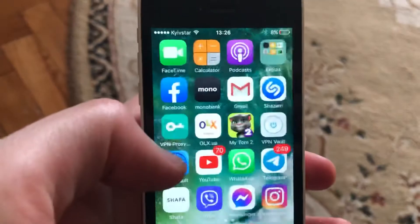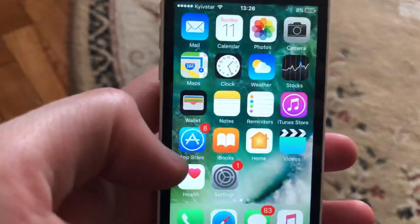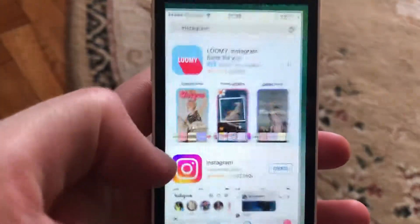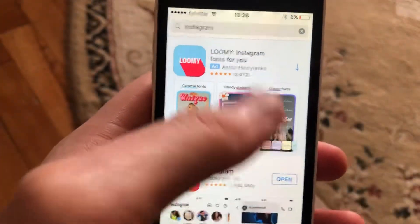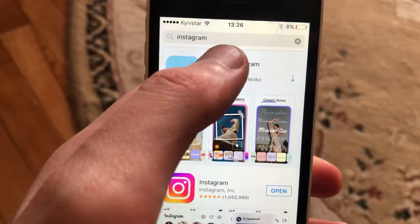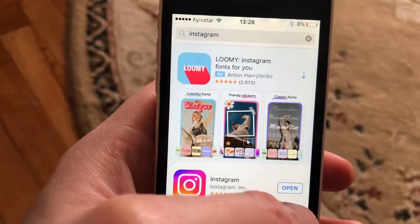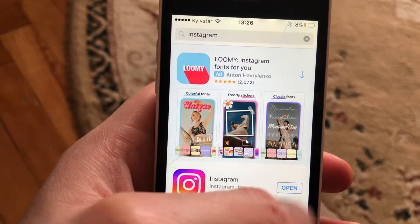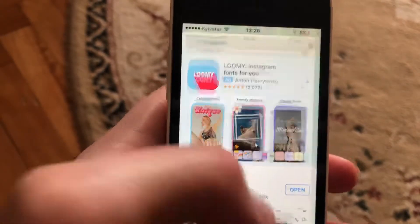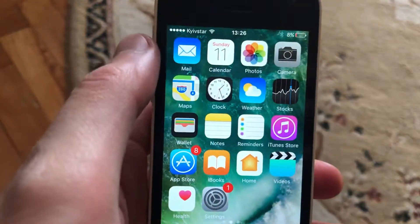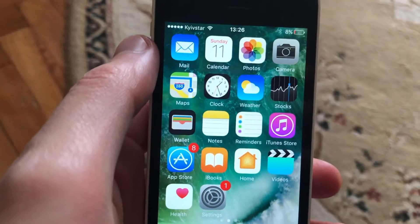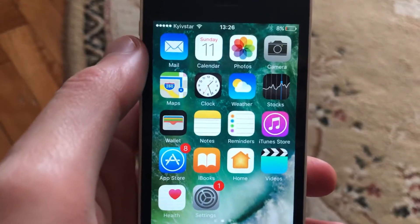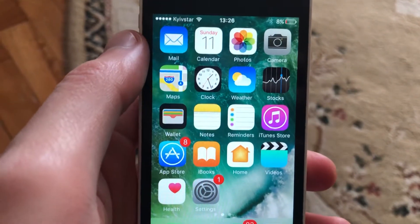The last option you can try is to update your phone's Instagram app. Go to the App Store, go to the Search tab, type Instagram, and if you see an Update button, tap on it and wait until the latest update successfully installs. Thanks for watching, have a nice day.